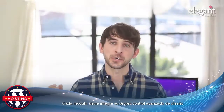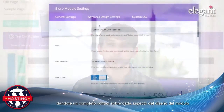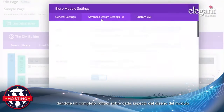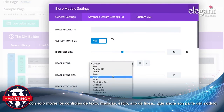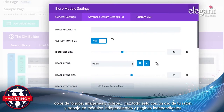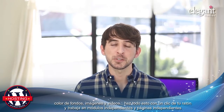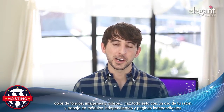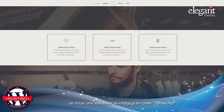Each module now comes with its own advanced design settings tab, giving you complete control over every aspect of your module's design. Adjust font type, size, style, and line height for each part of the module; change sizing and spacing for modules and their content; apply borders, background colors, images, and videos — all with the click of your mouse, and target individual modules on individual pages without ever touching a line of code or creating a child theme.